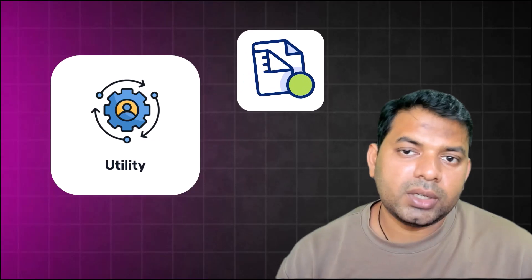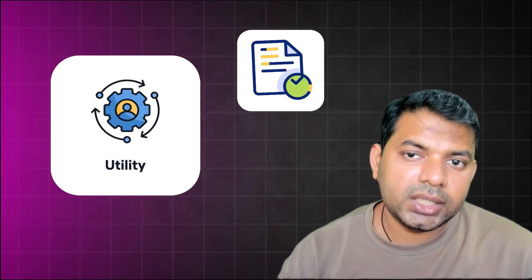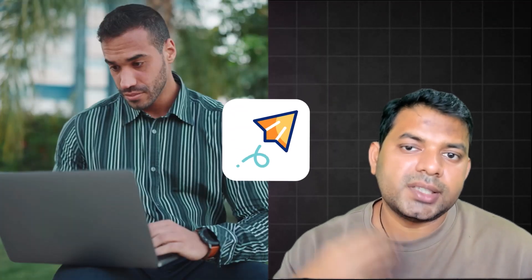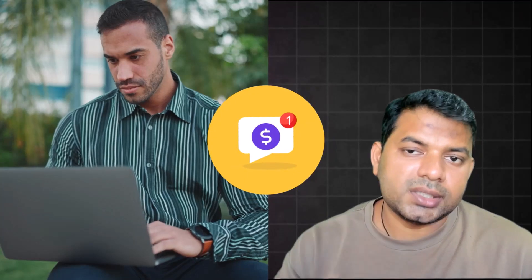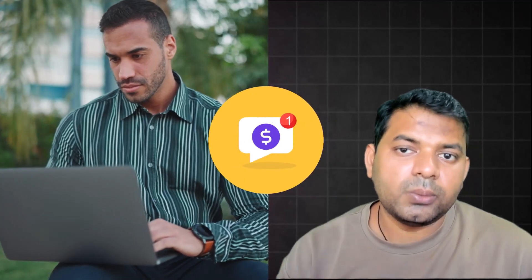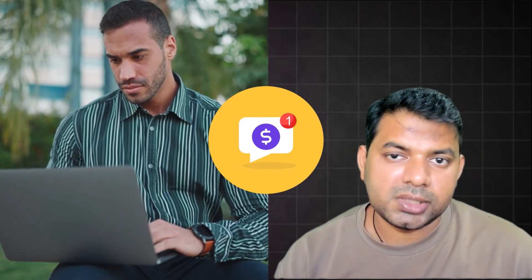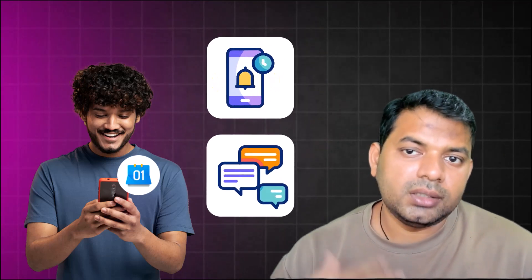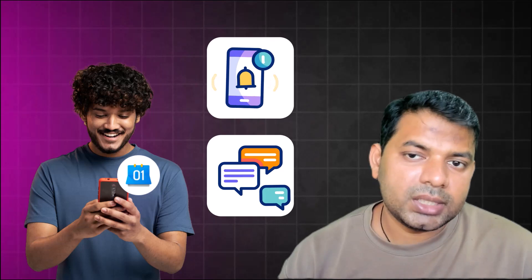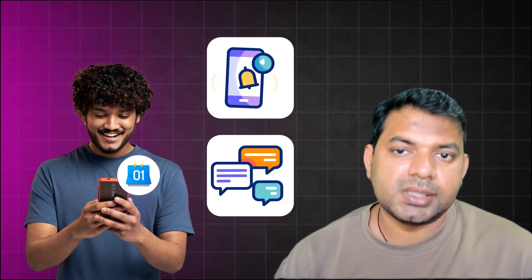When you are creating a template, you can mark it as utility, get it approved. When you send the message, the utility-based conversation gets initiated. For the next 24 hours, however many messages you send on the same category, you are still charged only for one utility conversation. In a real-world scenario, let's say somebody booked an appointment - you want to send them a reminder within 24 hours, then you might be sending multiple messages but still it's considered to be one single conversation of utility-based category only.